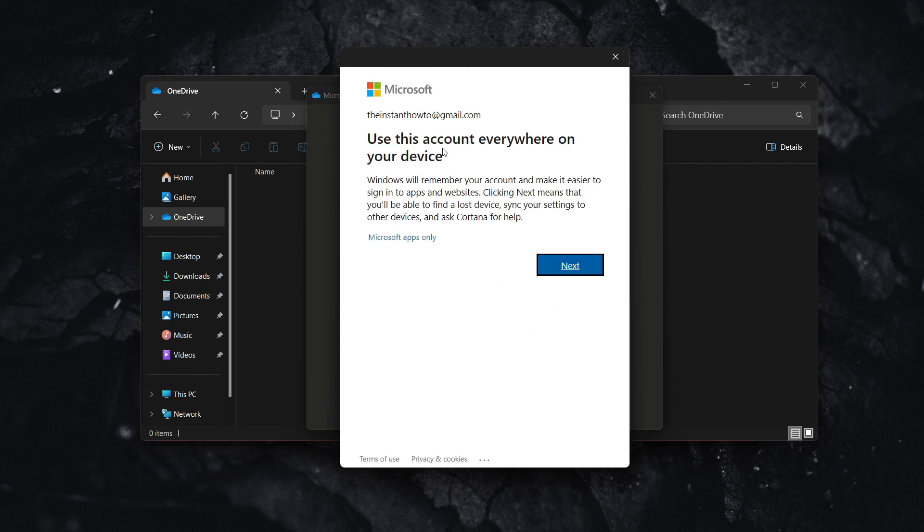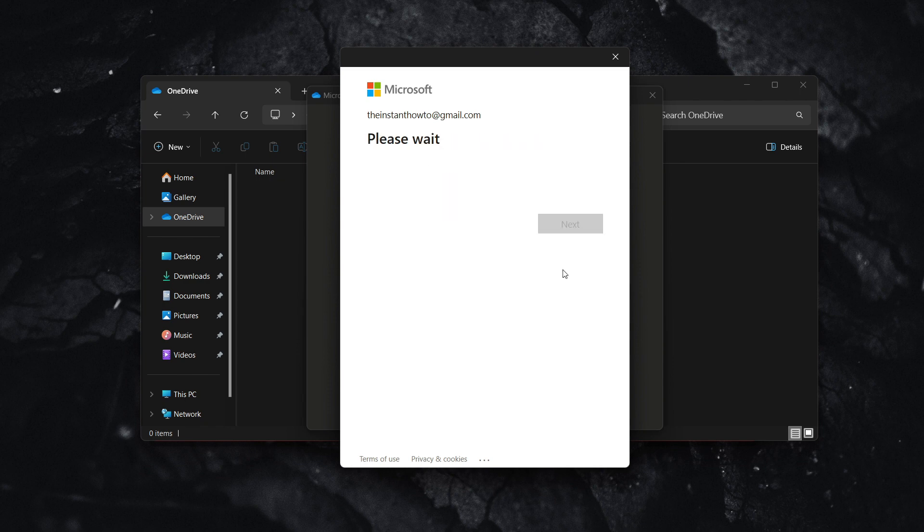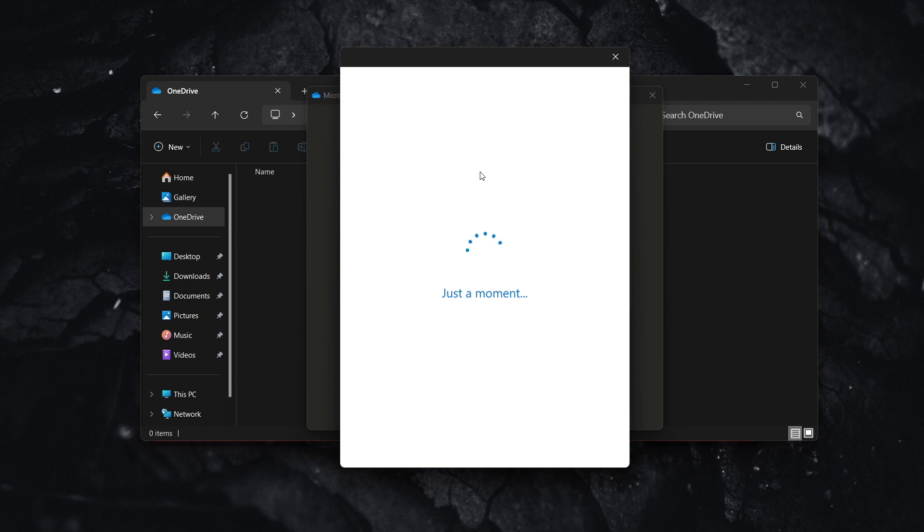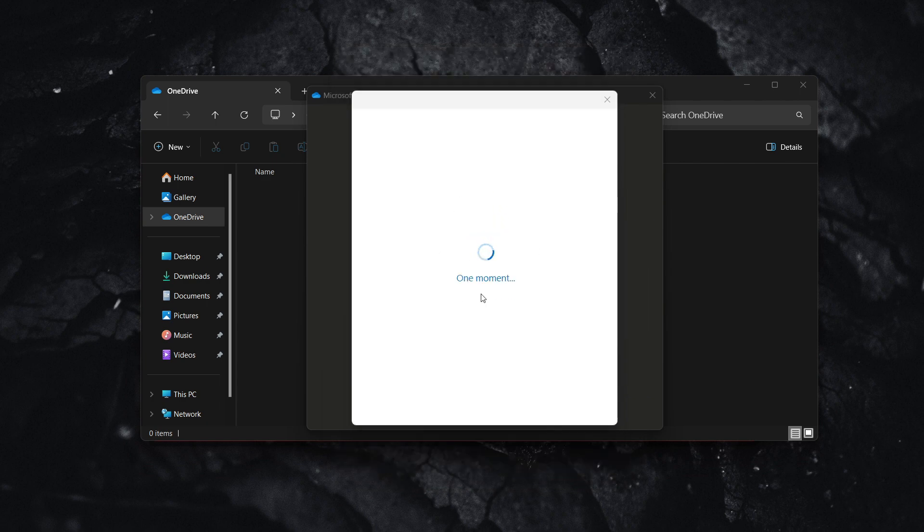Now you can use this account everywhere on your device. Press next and wait a bit more while it says 'just a moment.'